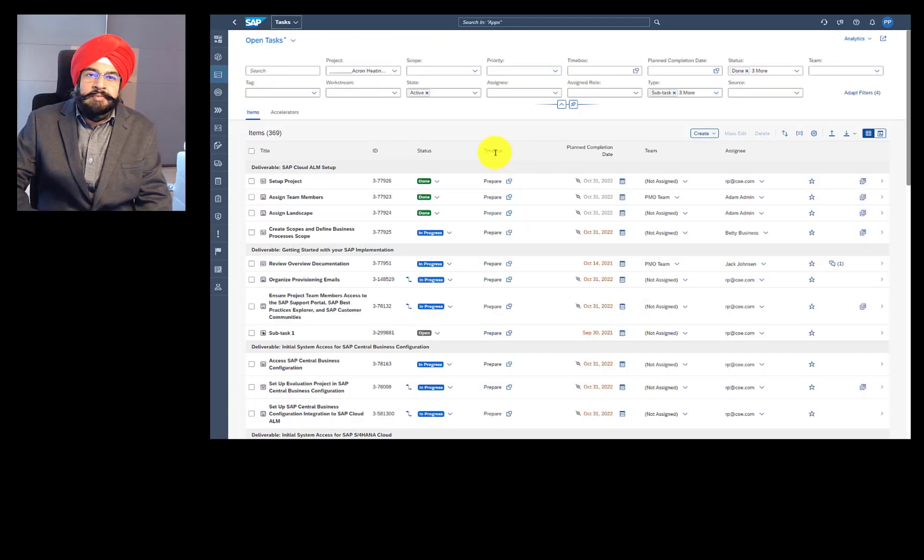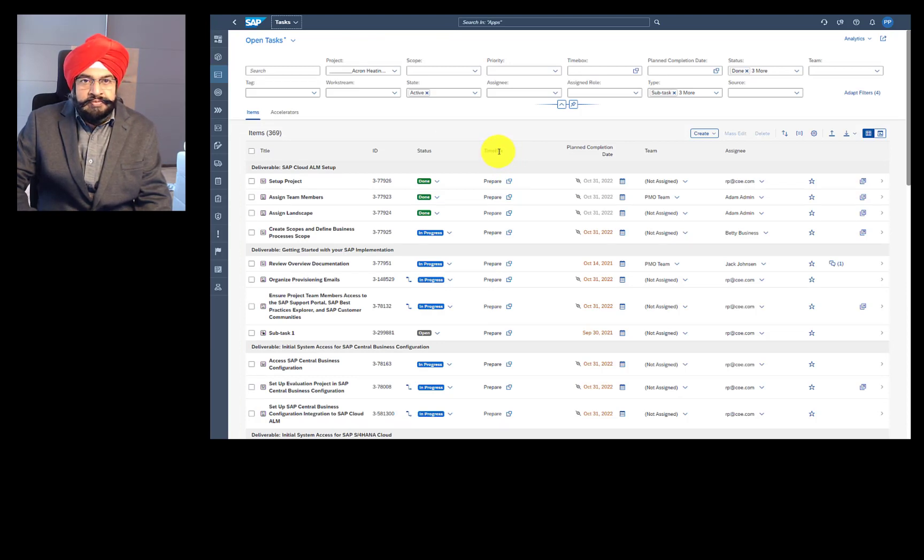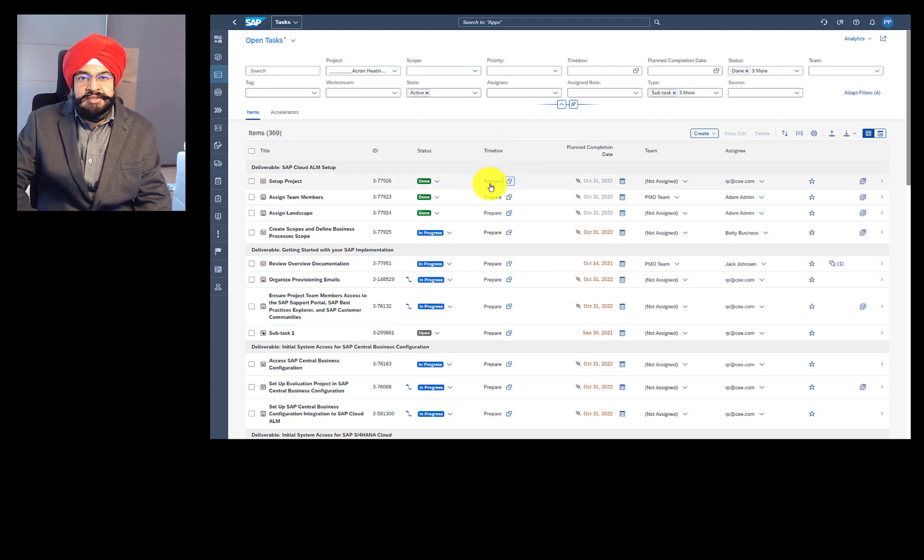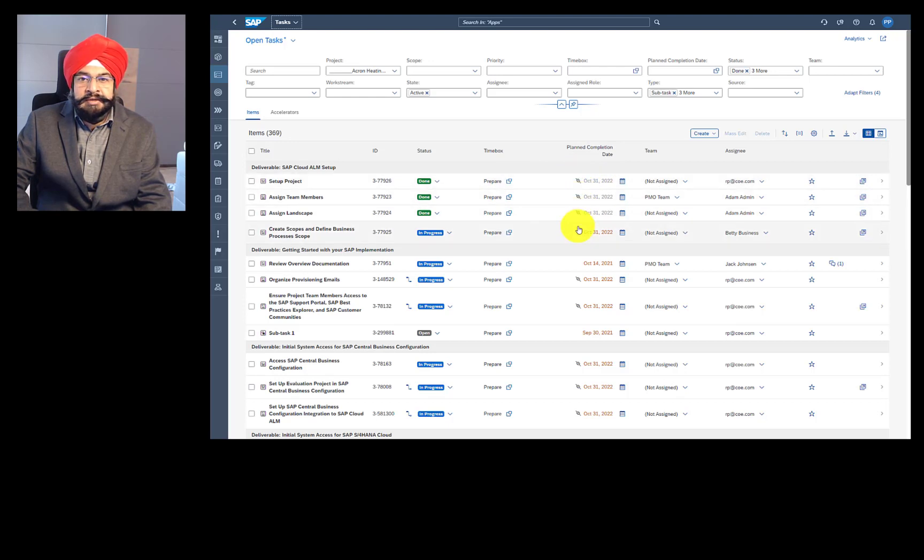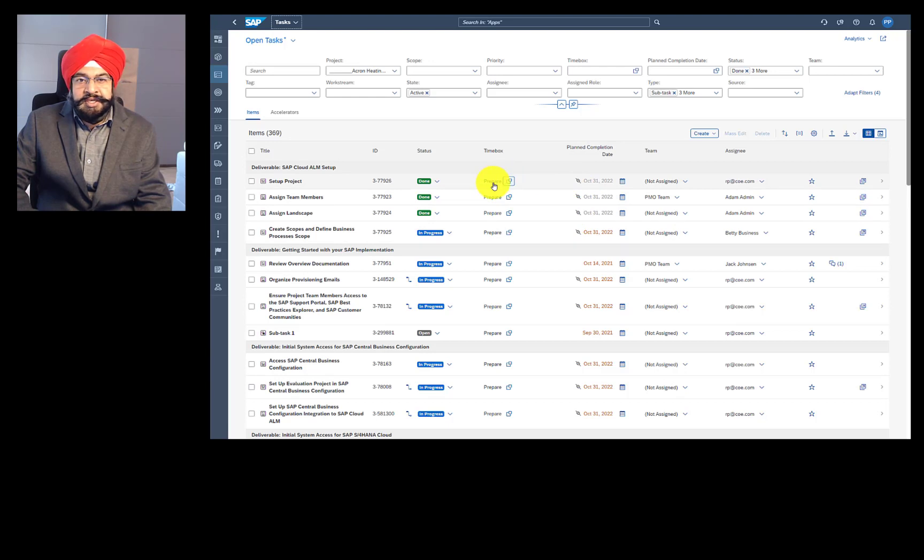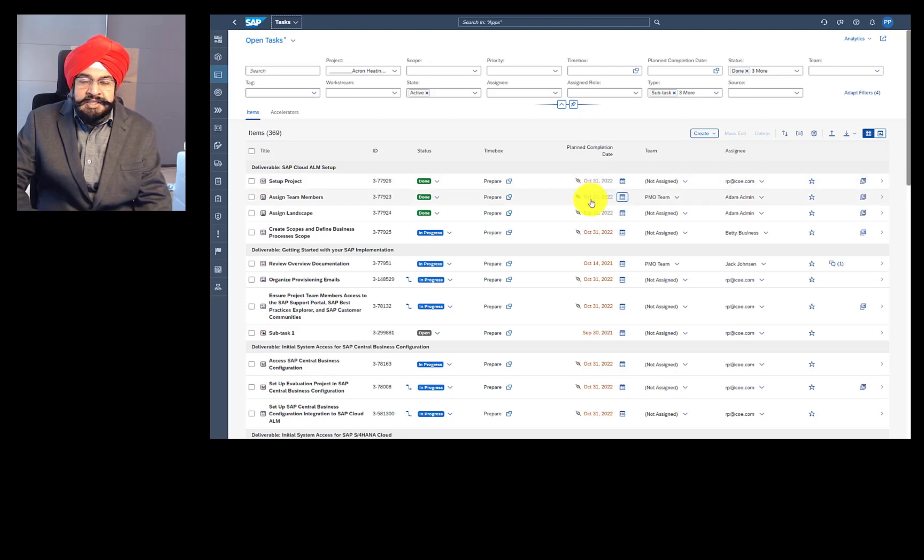And let's talk about now the timebox attribute. Timebox is a generic name that is given to a phase, sprint, and sometimes even a milestone. Tasks when assigned to timebox automatically get the end date of the timebox as due date. And it is also shown with this link icon. The advantage of that is dynamic scheduling. That means if the phase definition is updated, then all the link tasks are updated automatically.